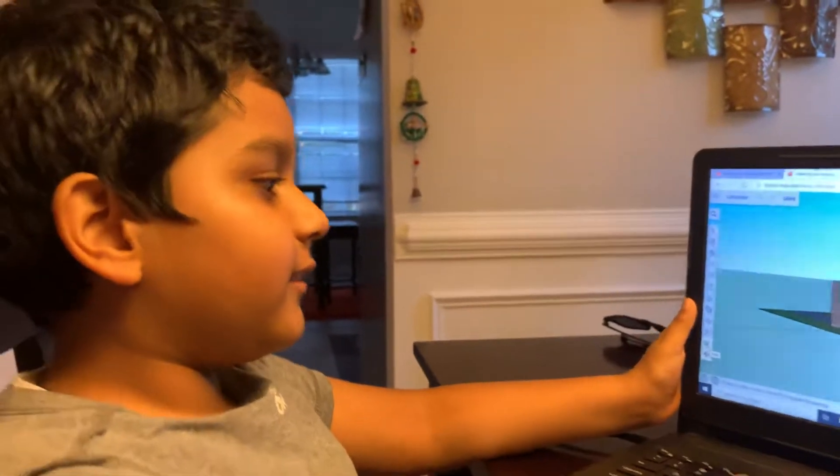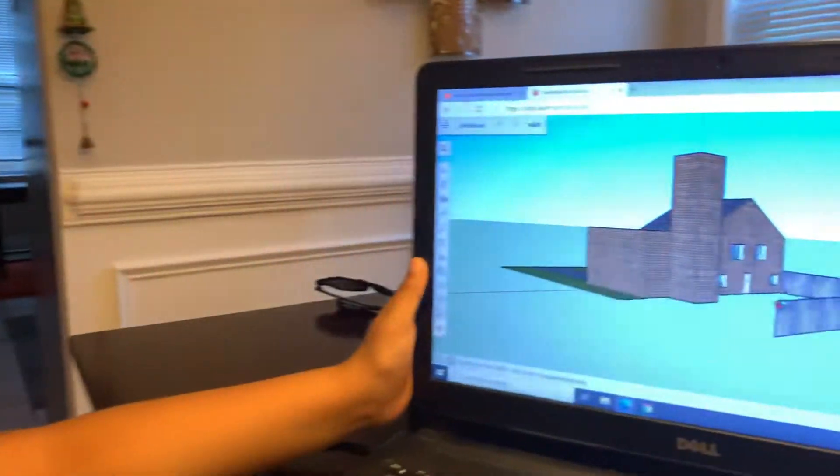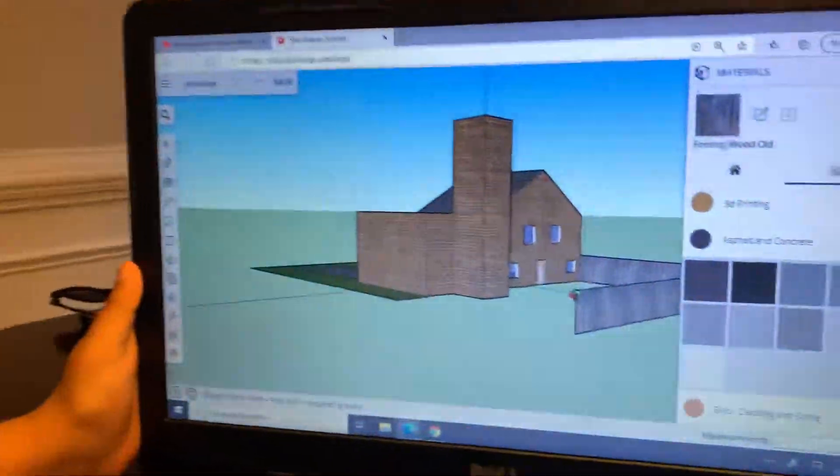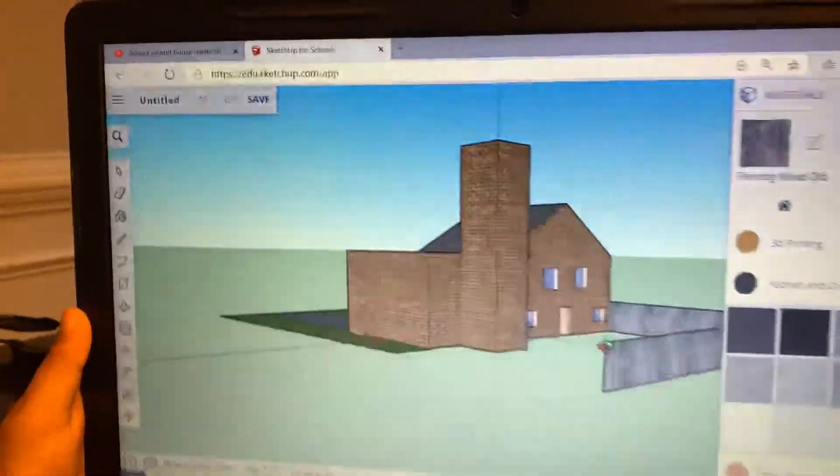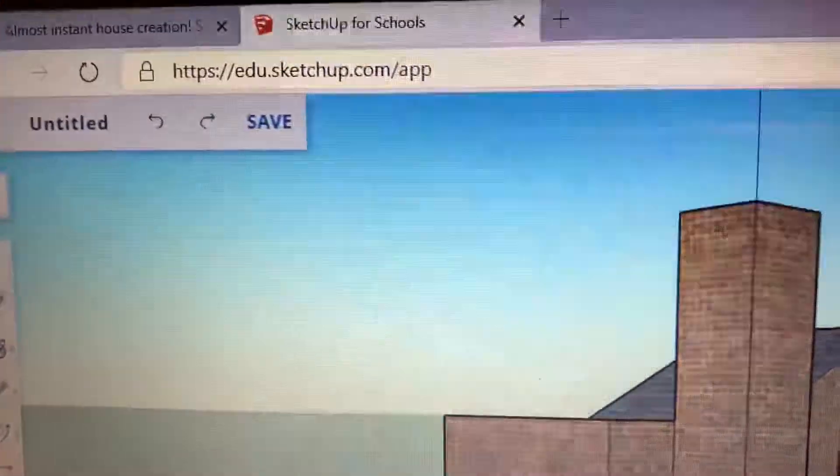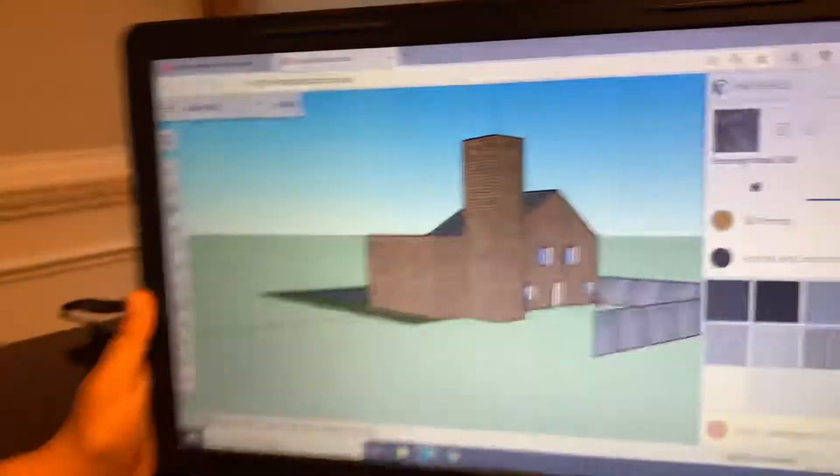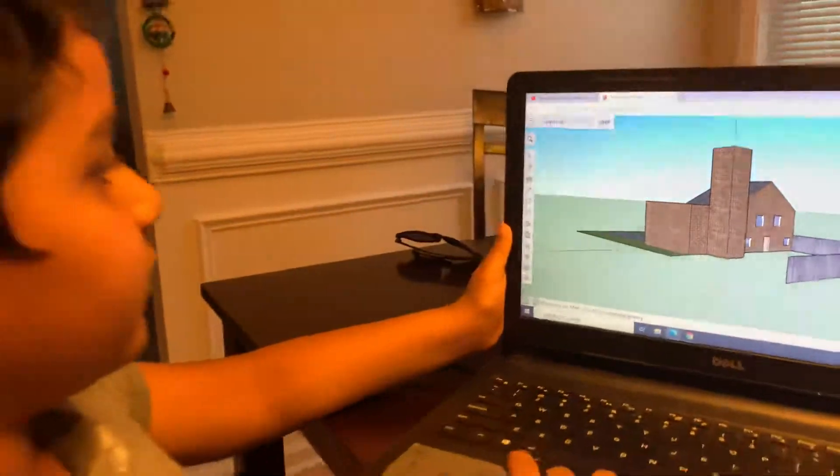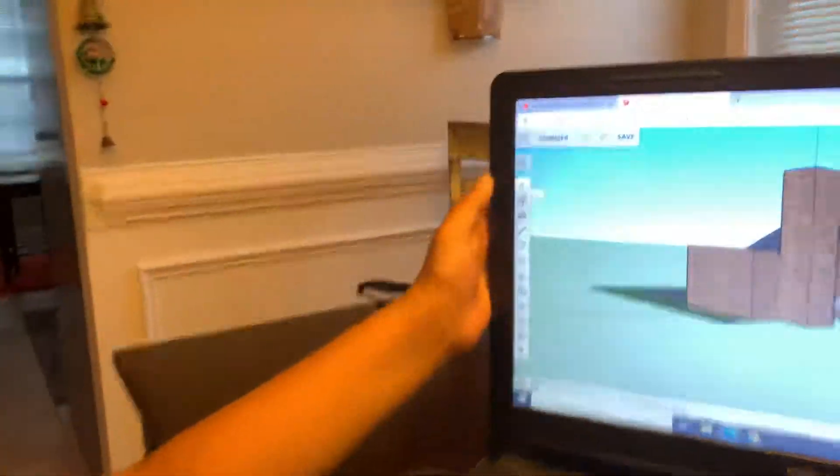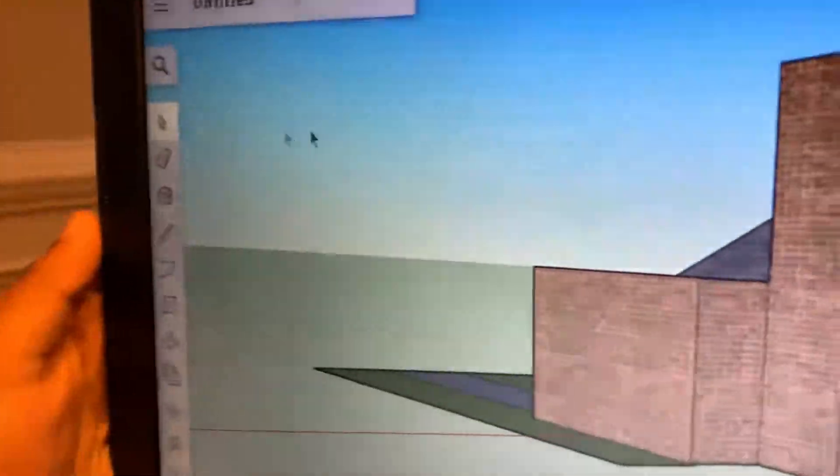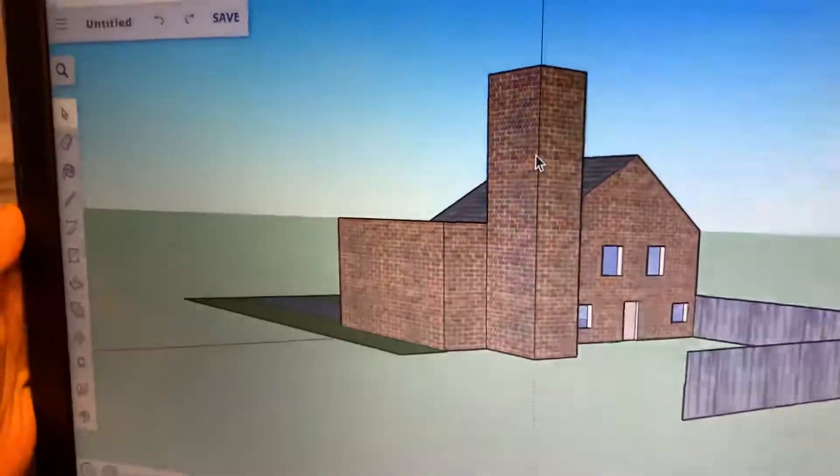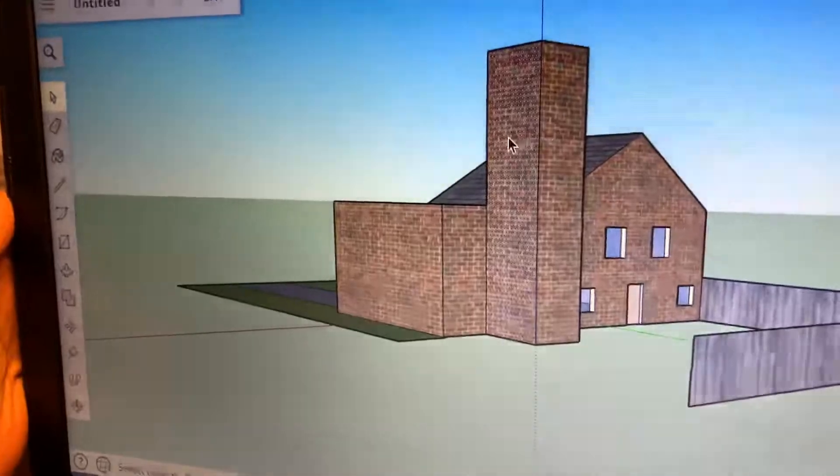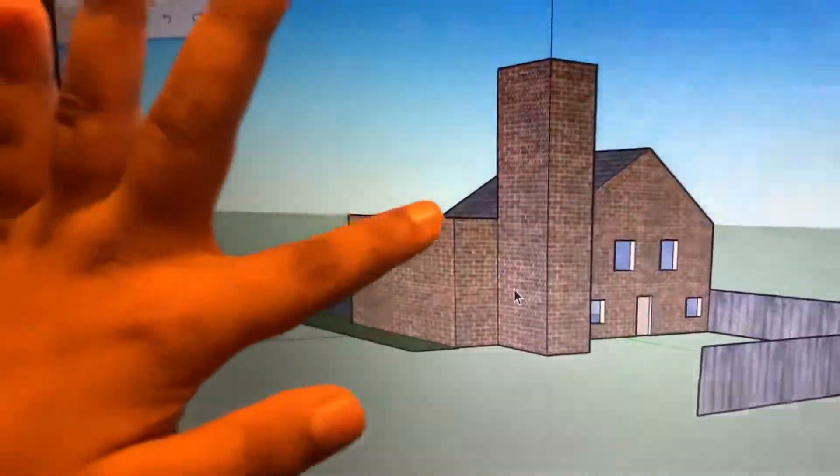Hello guys, this is SketchUp, and this is a 3D website where you can create 3D stuff. So I'm currently creating a house right now. Let me show you all the tools. This is select, you can select any stuff with it like this and it selects, you see that?